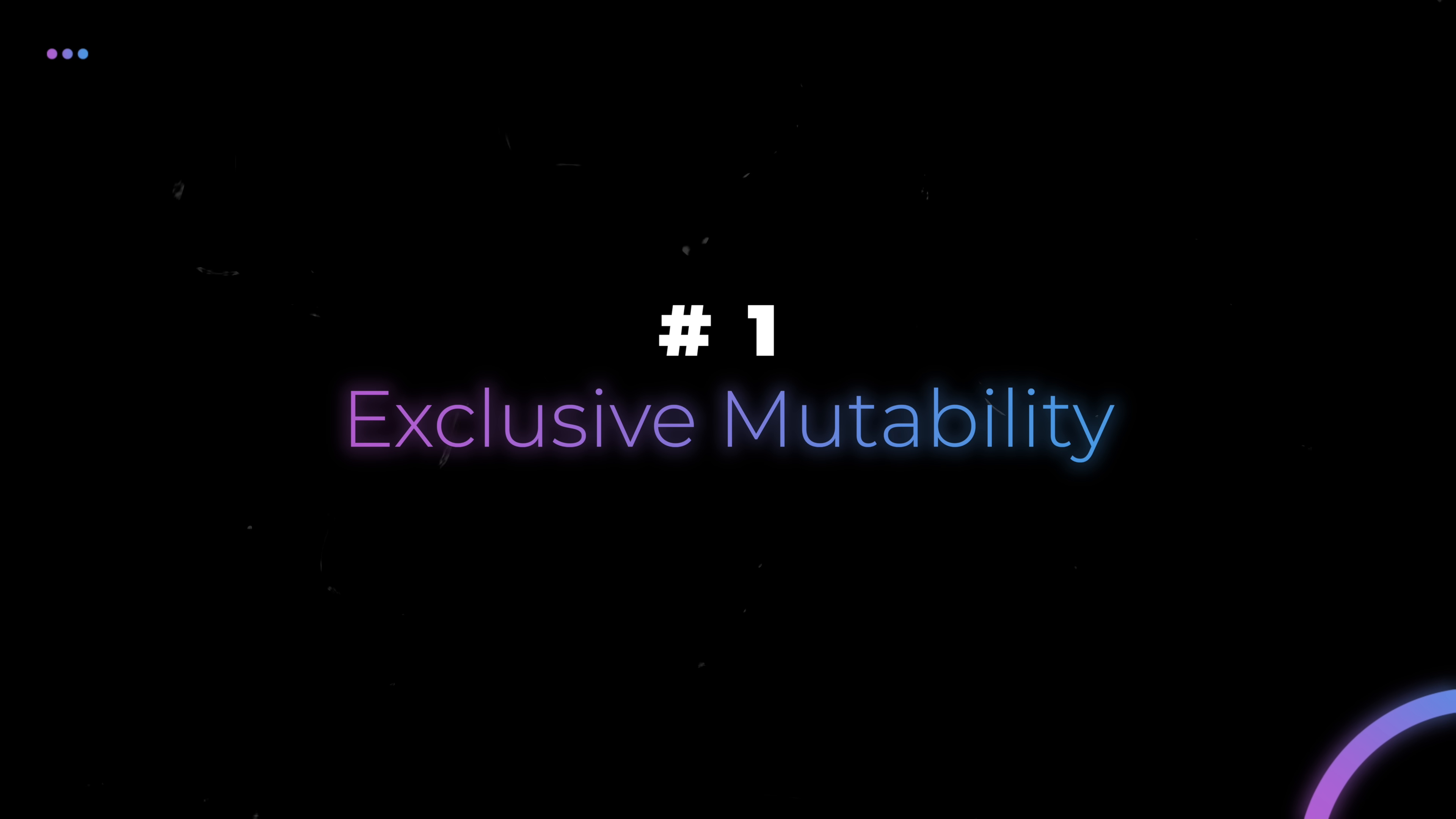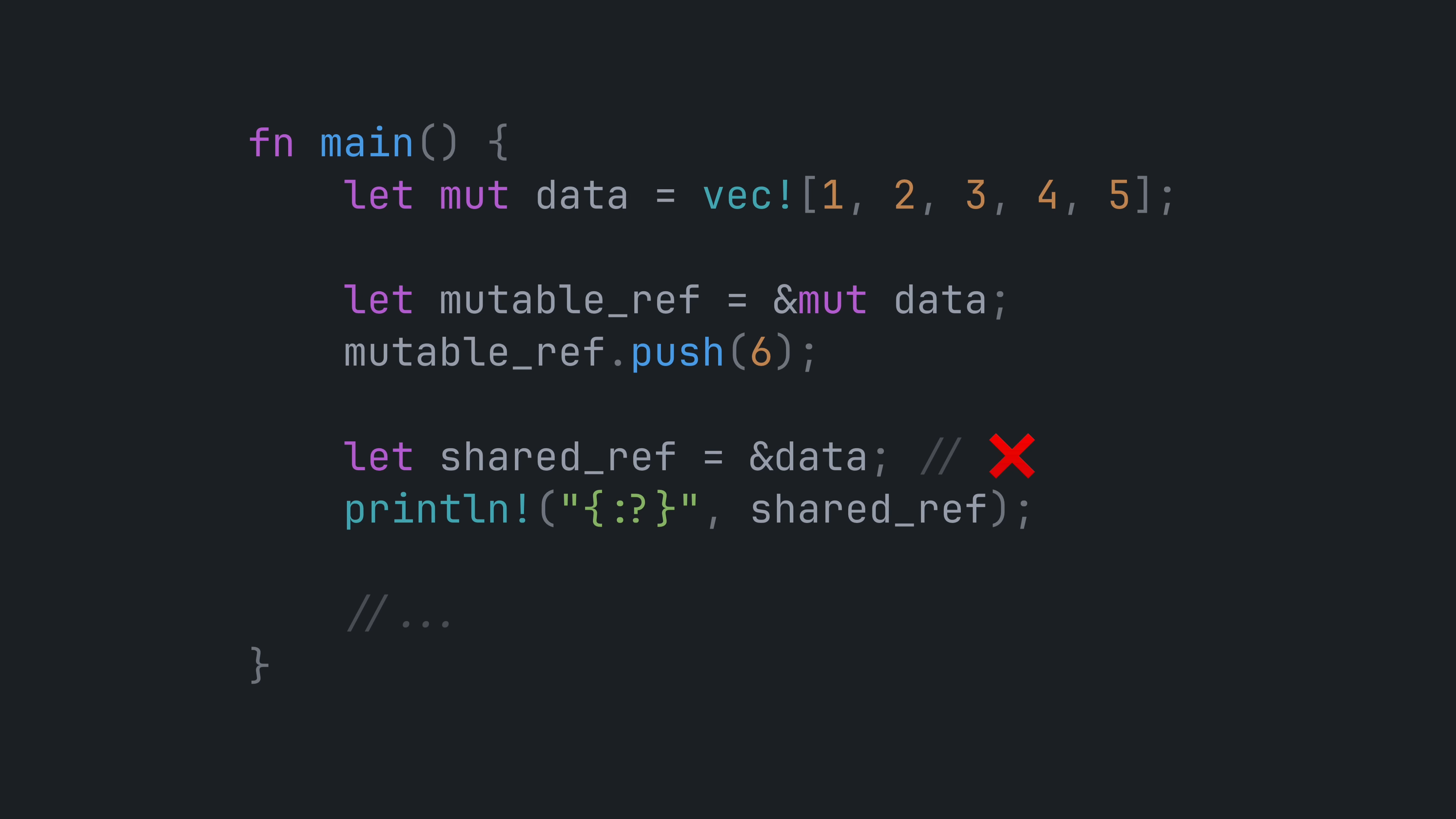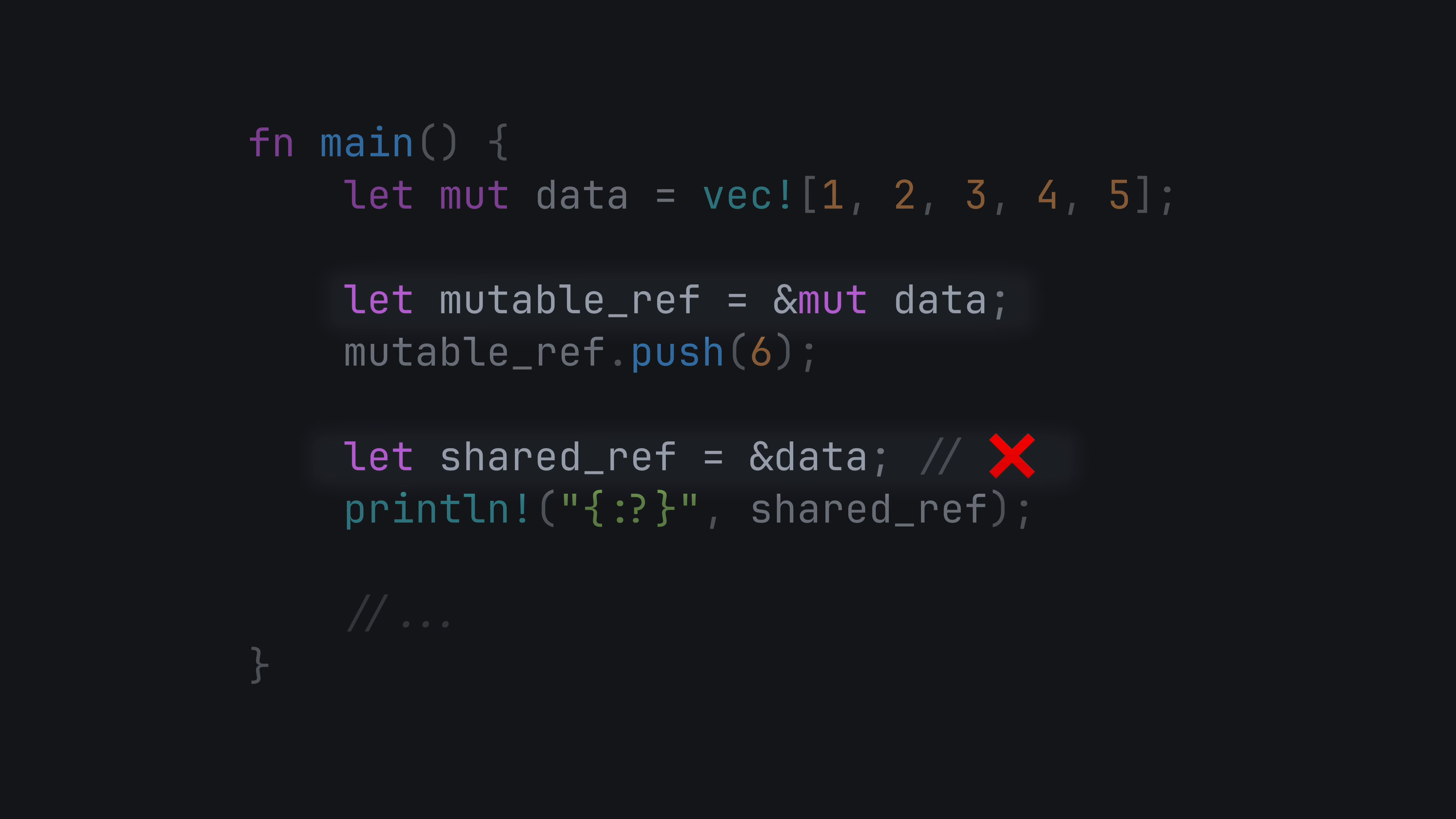Number one, exclusive mutability. The borrow checker is for more than just memory safety. It also helps with data consistency. In this example, we retrieve a mutable reference to the vector and later try to get a shared reference to the vector before the mutable reference goes out of scope.